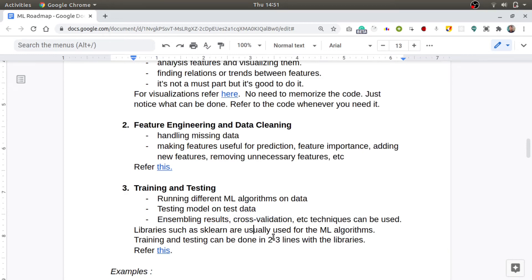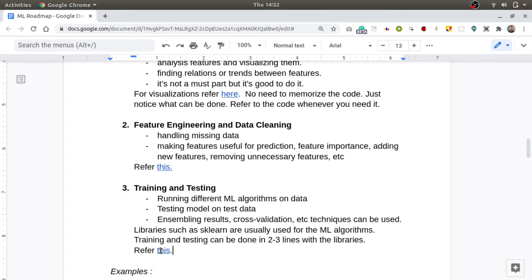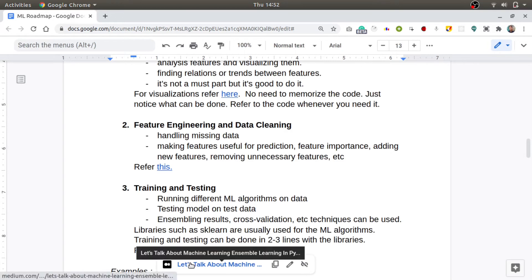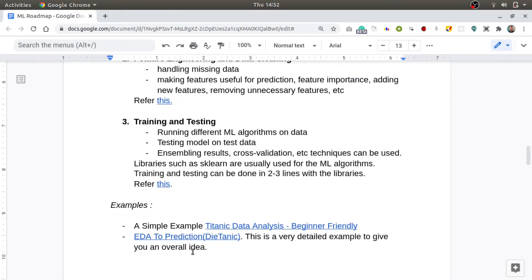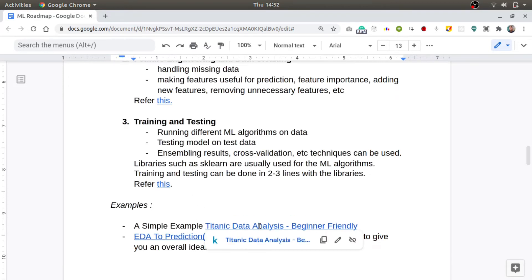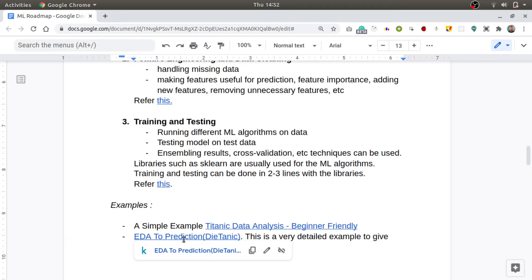You can refer to this blog for feature engineering and data cleaning. Once you are done with the preprocessing parts, now it's time to train your model and test it. For this, you can run different ML algorithms on your data and try to see which gets you the highest accuracy. You can also ensemble the results of various models. You can also apply techniques like cross-validation for training and testing your model.